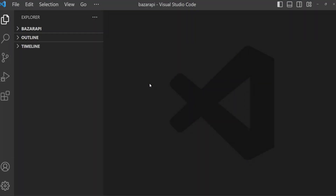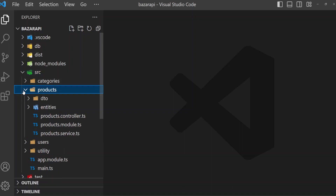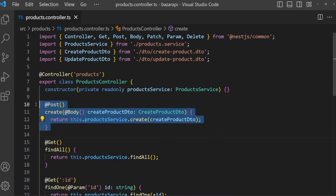Welcome again. In the previous lesson we created a new resource for products — we created our entity, then created and ran migration. For creating new products we created a DTO and checked it. Now we will work on the create method, so open the src folder, then products > products controller. This is our create method.